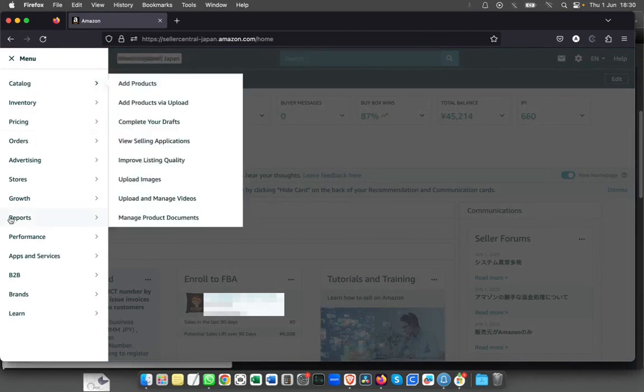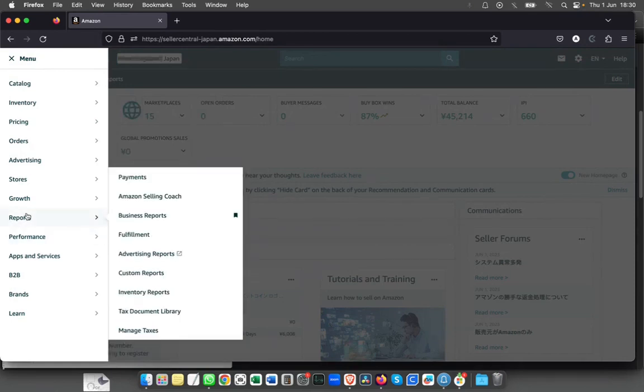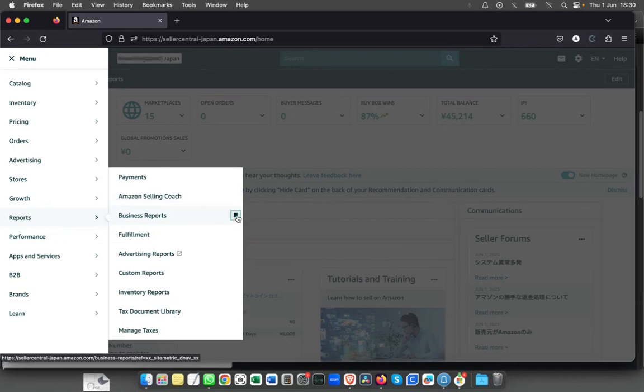I just go to reports and you can see there's an option to bookmark it. Click on bookmark and now it's bookmarked here.